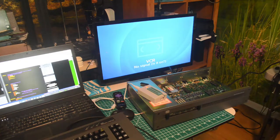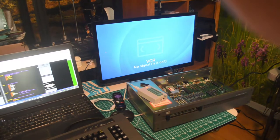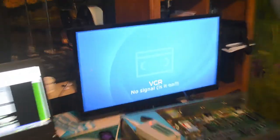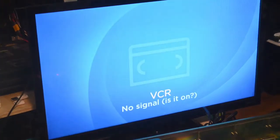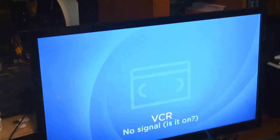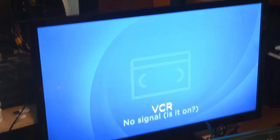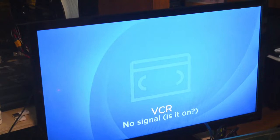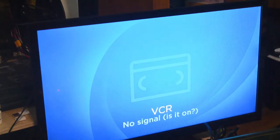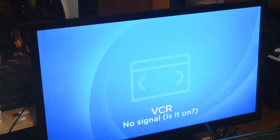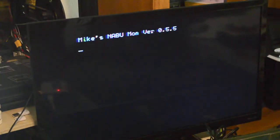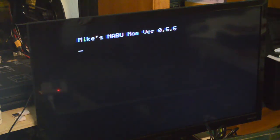So let me zoom in on the screen here, and we'll turn on the old NABU and see what we got here. So here we go. Okay, so as you can see, we're up to version 0.5.5.